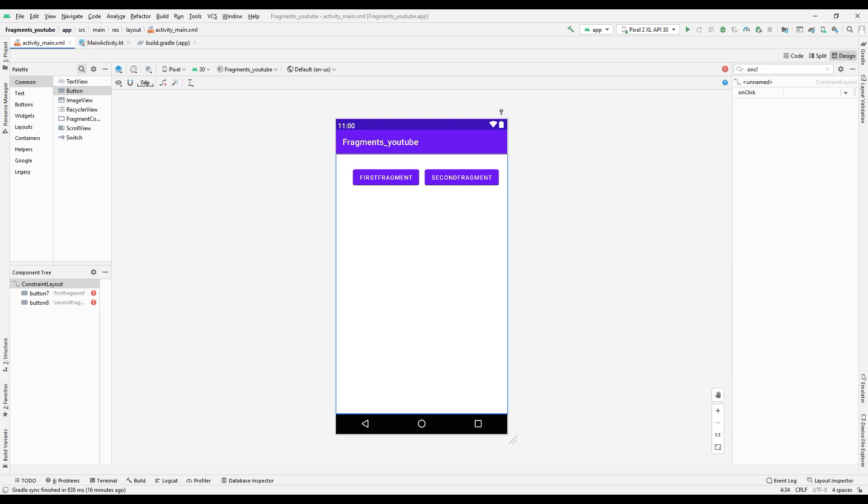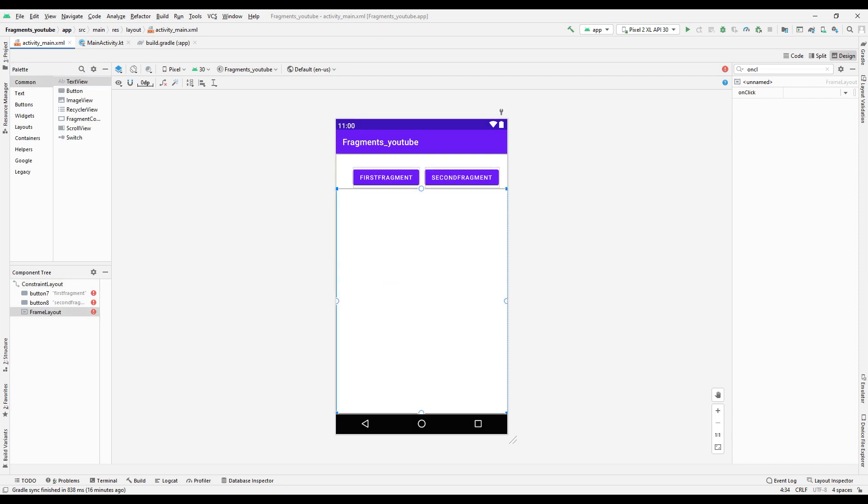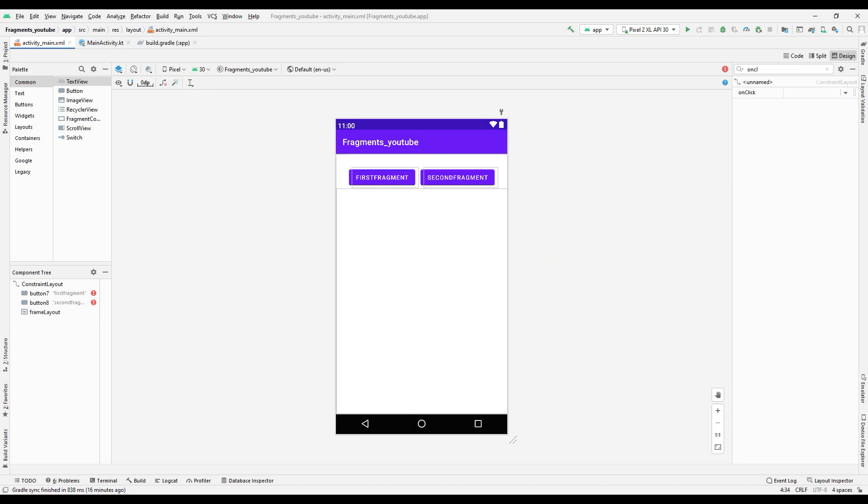In the main design, we will see the first and second fragments. Add a frame layout to the main design for this. Complete the design of the main activity by clicking the Infer Constraint button.